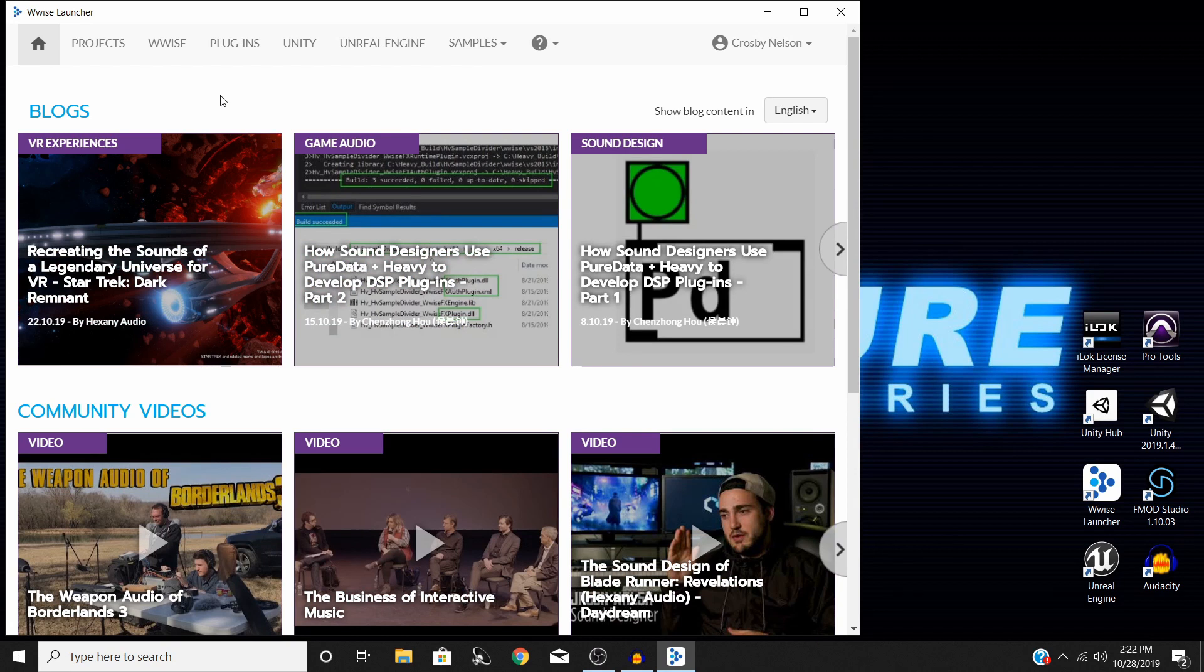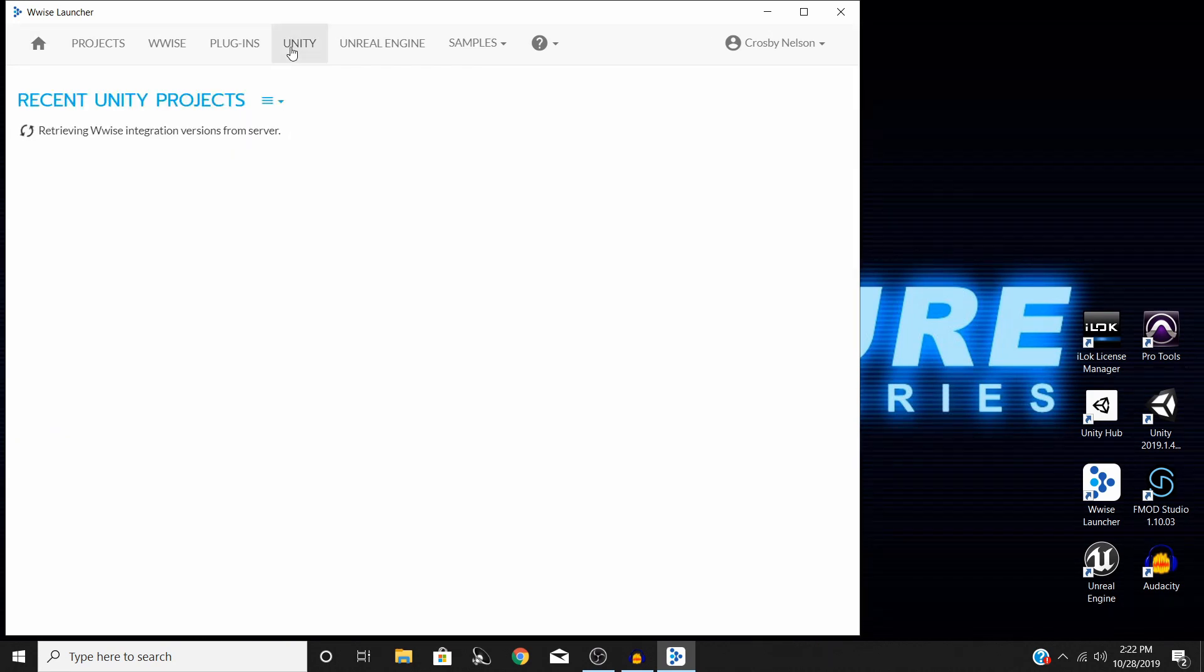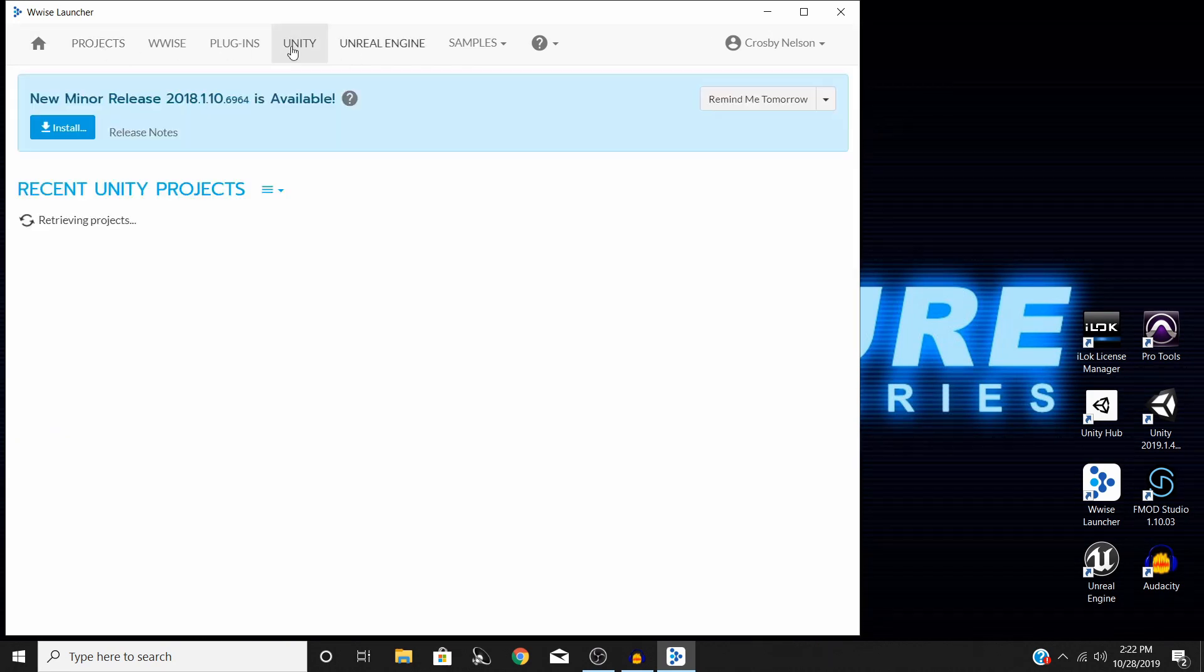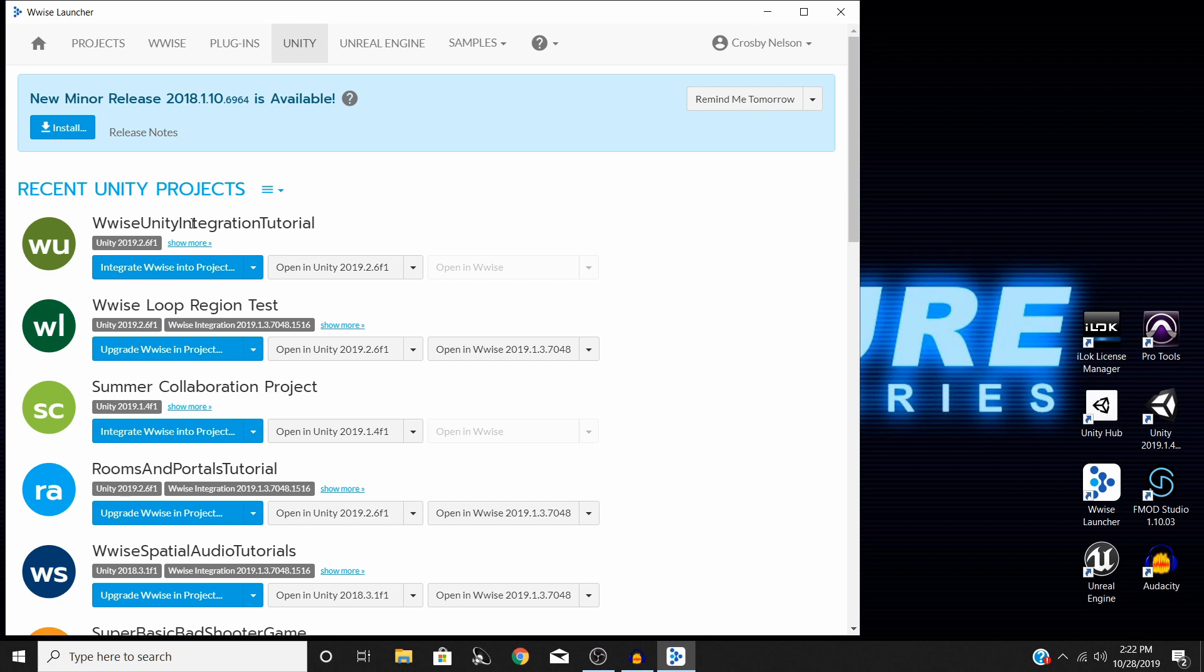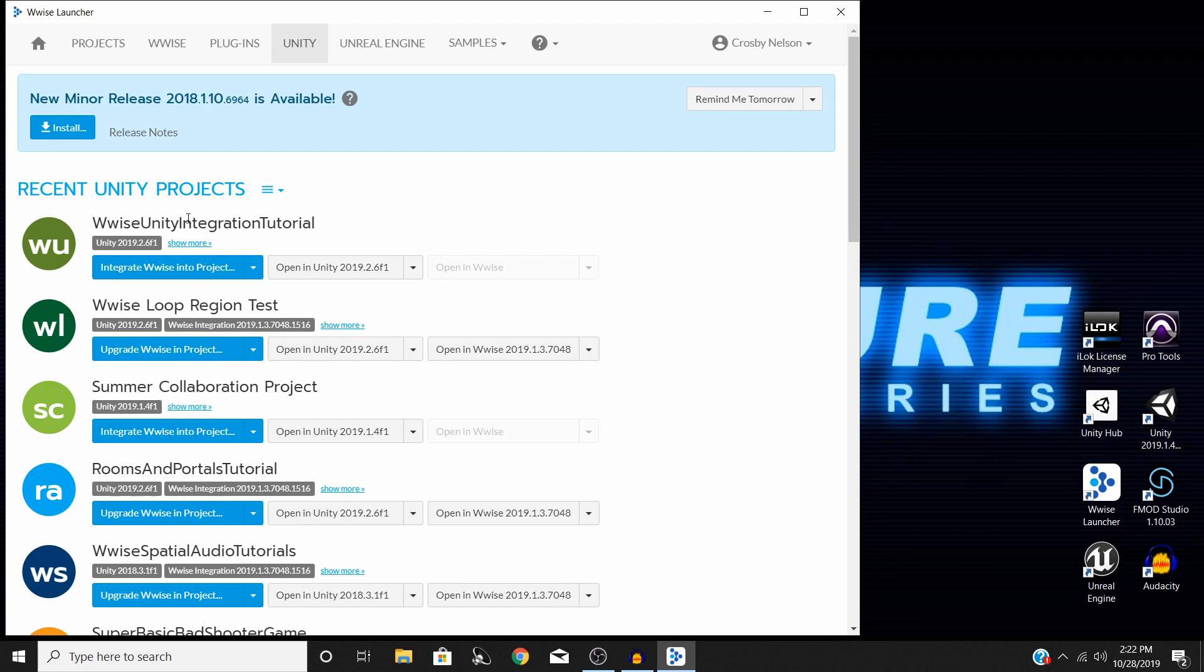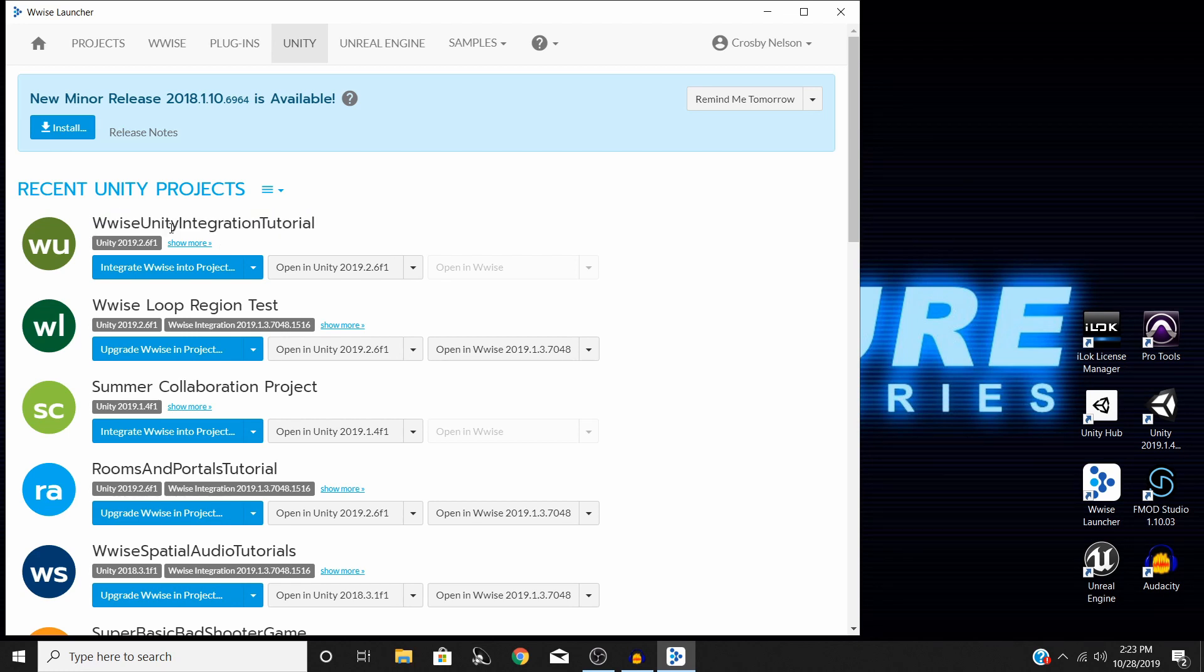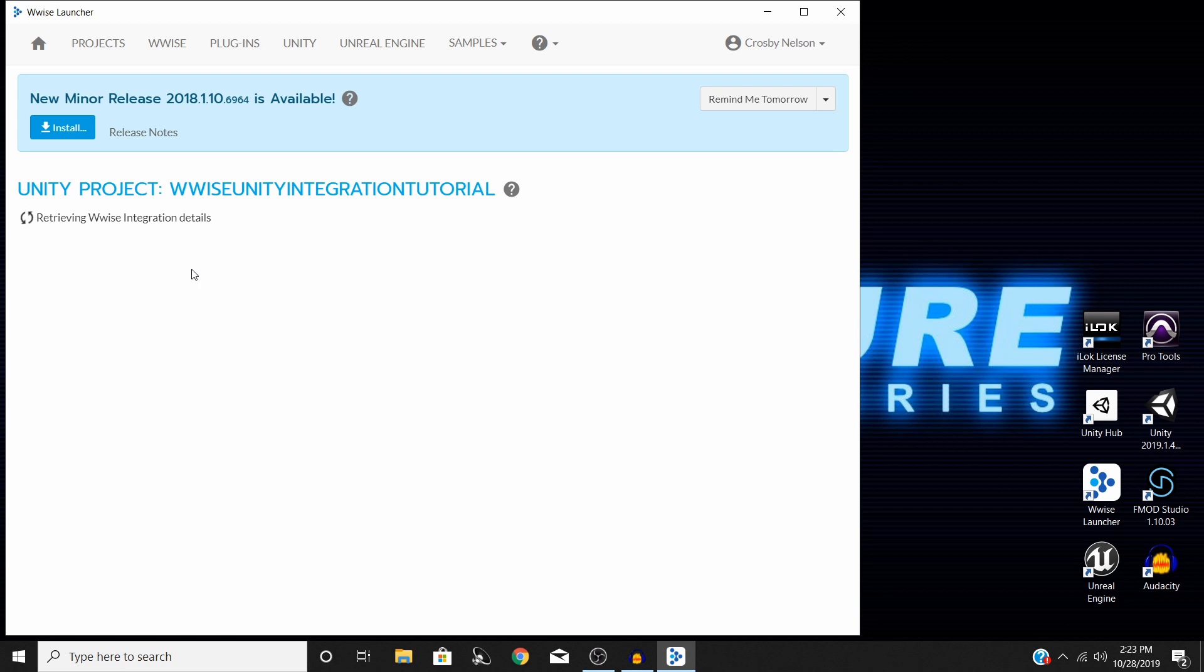Now that the Wwise launcher has opened up, you should see a page something like this. What you'll need to do is go to the Unity tab up here at the top. Then you'll see a list of all your Unity projects that you have.